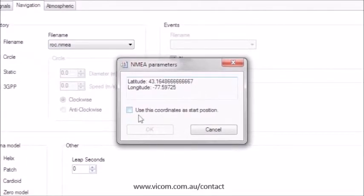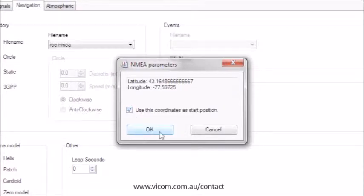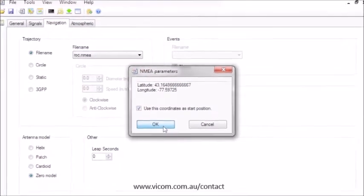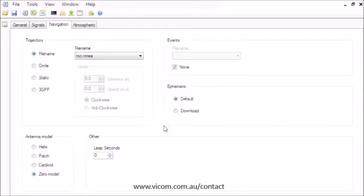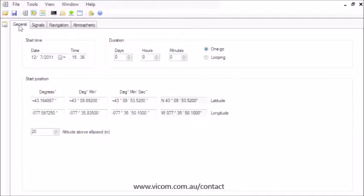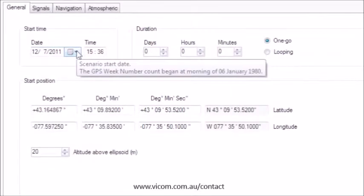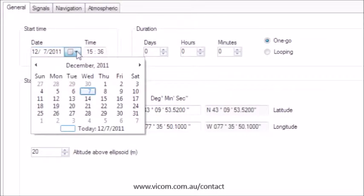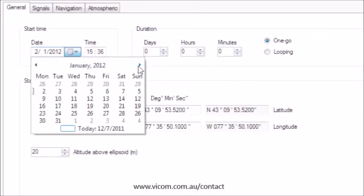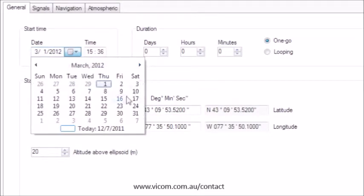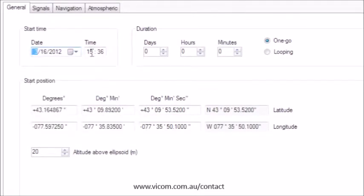For example, you can select the trajectory we just created, and you have the ability to define the test scenario's starting point as the first point in the trajectory. Back on the General tab, you can see you have your starting position, and I'll set the starting date and time.